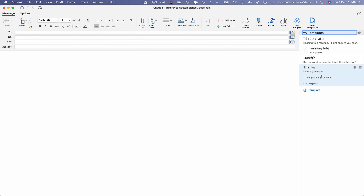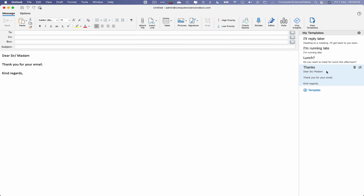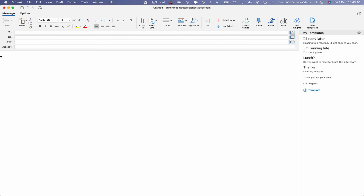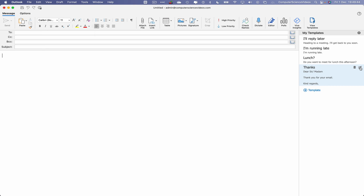Let's click on a template we wish to insert — that will be inserted within this email. However, we want to edit this template so we can reuse it over and over again without having to make changes every time. So let's delete everything on screen by highlighting and deleting.